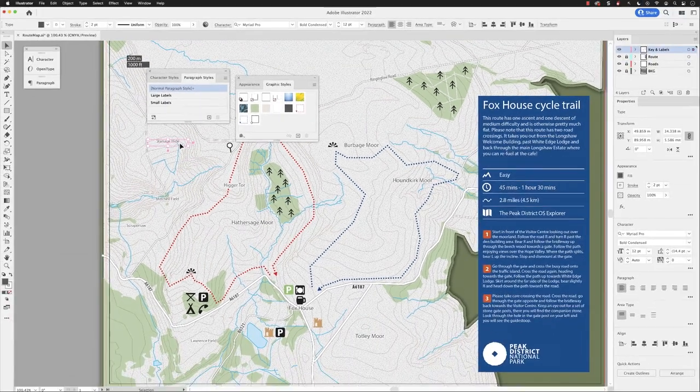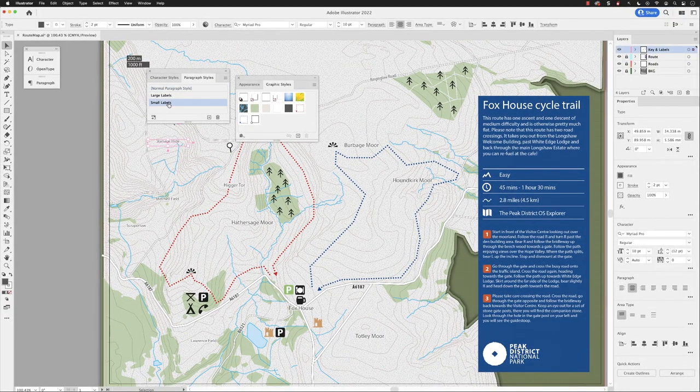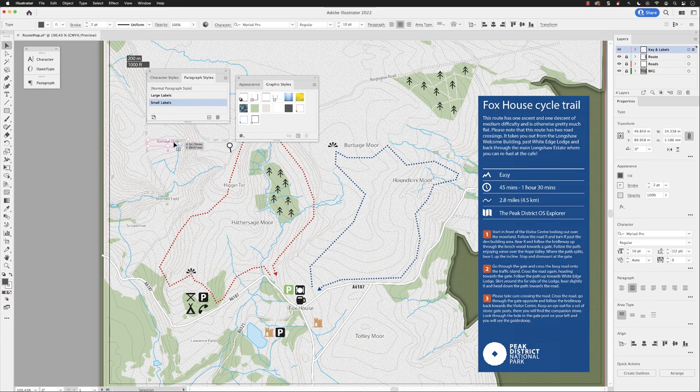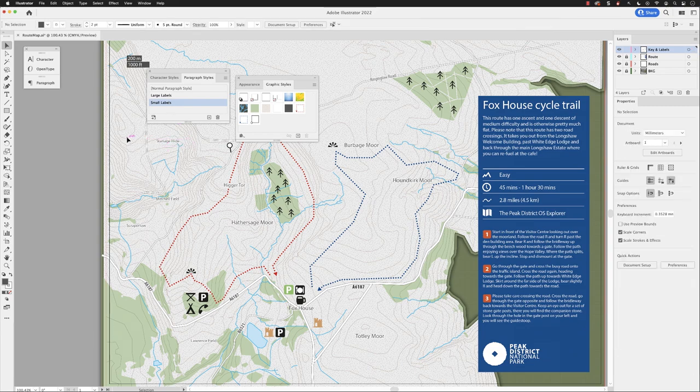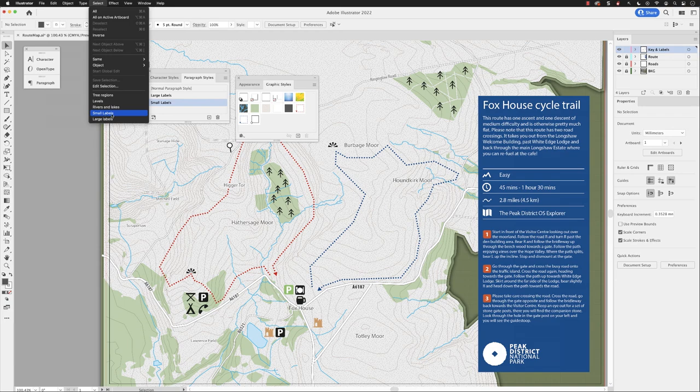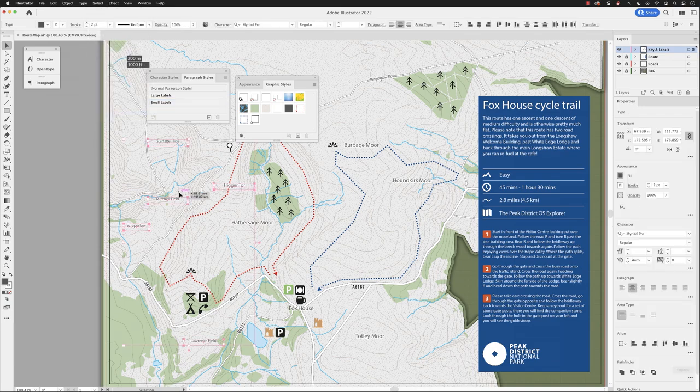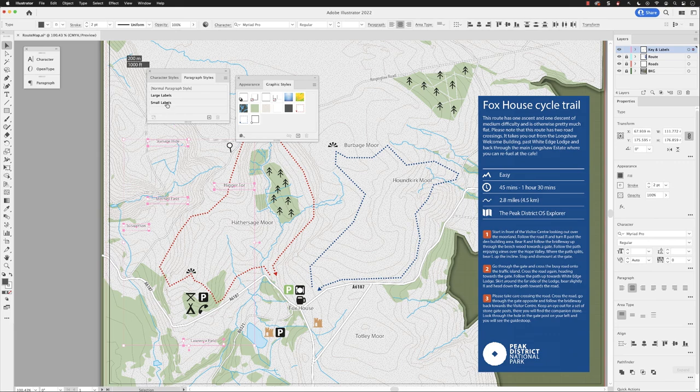And you'll notice now that if I click on small labels to apply that, if I click away, I can go to select menu and choose a saved selection that I made earlier called small labels and that will select all the small ones. I can choose small labels and then apply the graphic style as well.